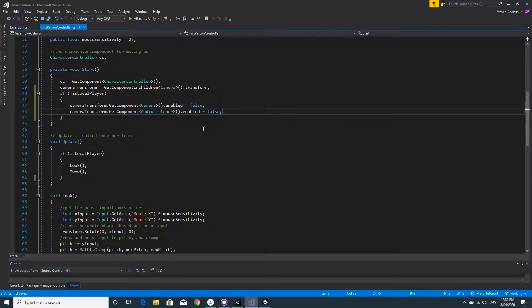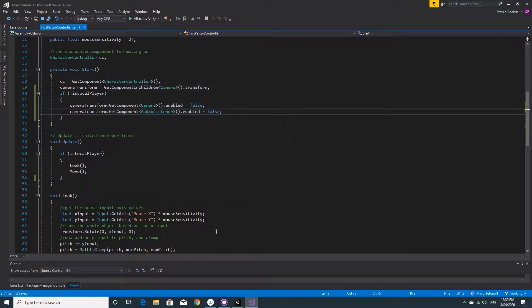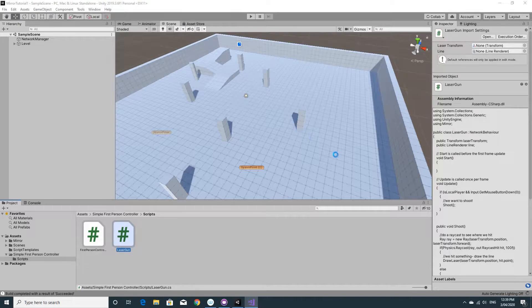So now that that's done, we just need to test it. Make sure everything's saved. We'll close it and go back to Unity. Oh, I've got one of these open.